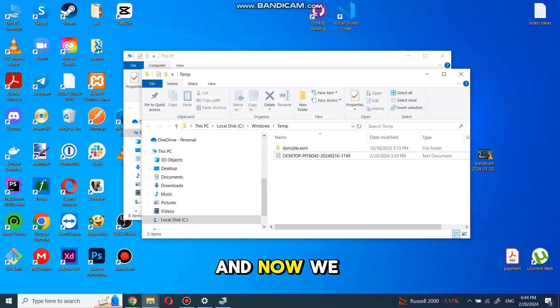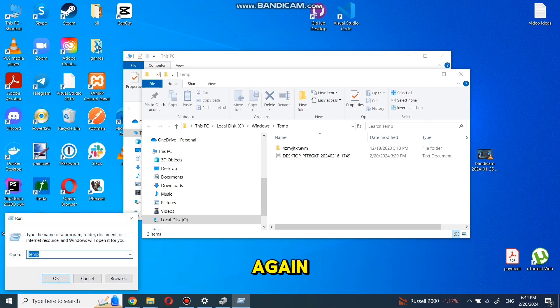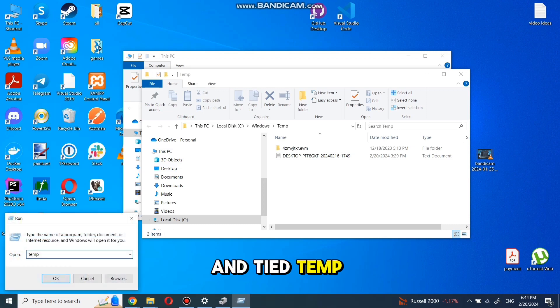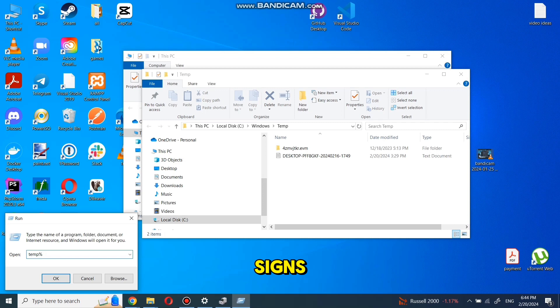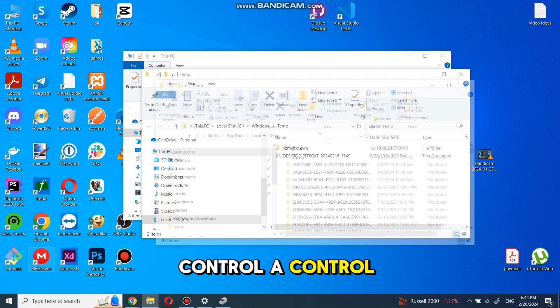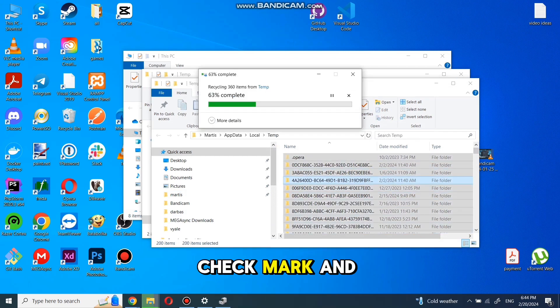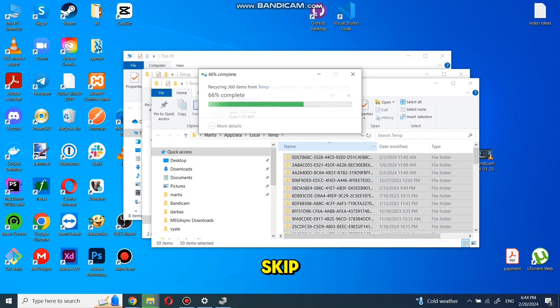And now we will do same in another folder. Again go to Run and type temp in between percent signs like I am doing. Again Ctrl+A, Ctrl+D, check mark and skip.